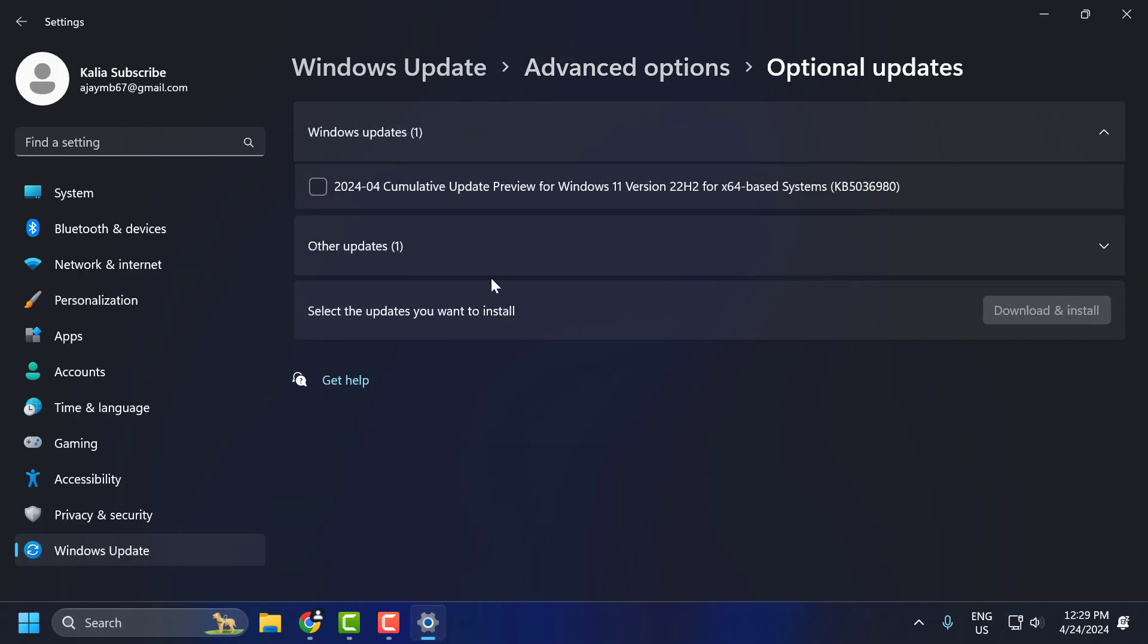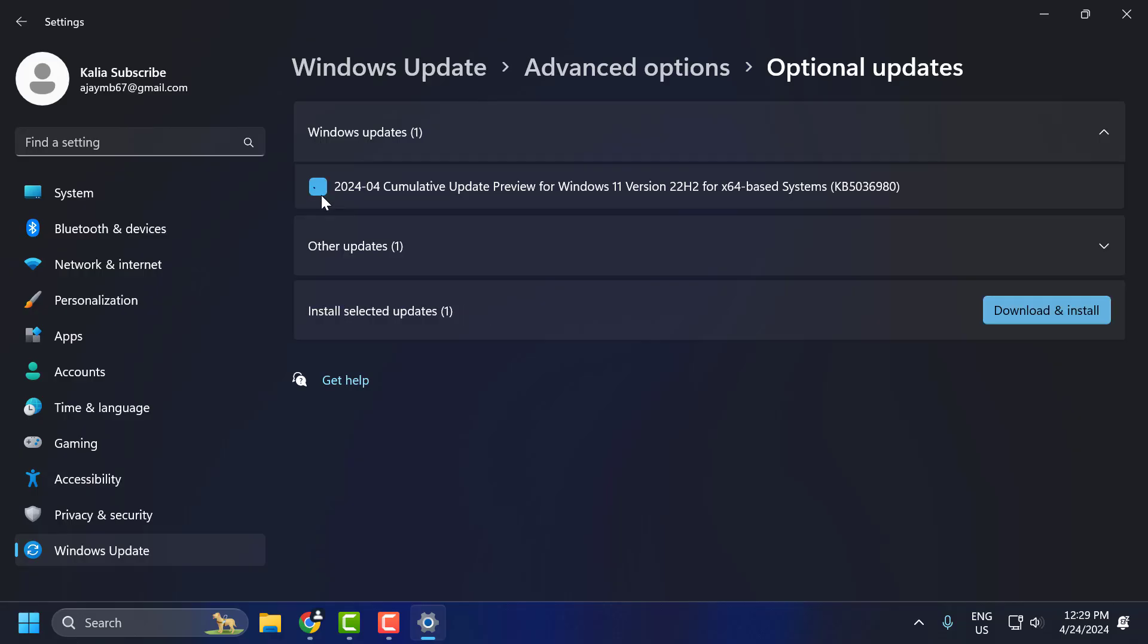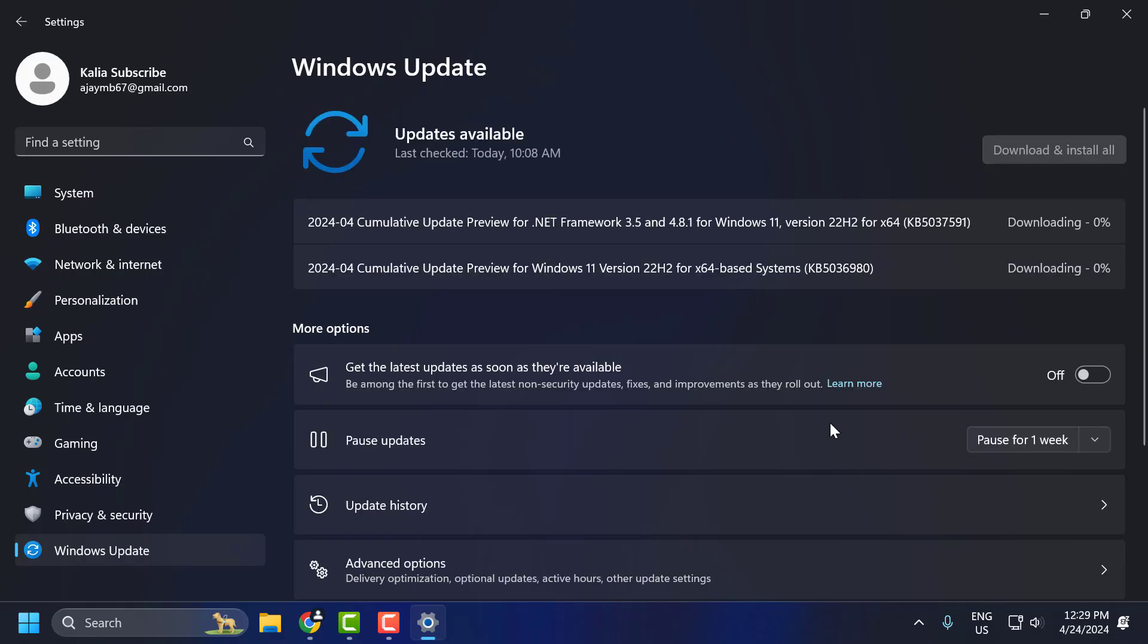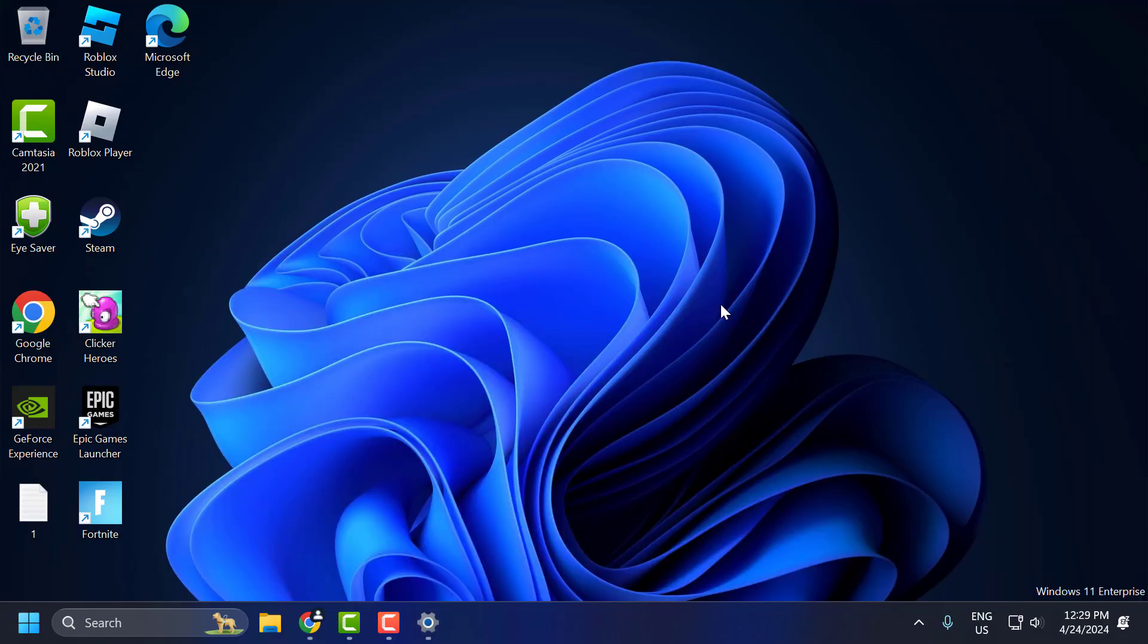Whatever update is listed here, checkmark the update and select download and install. After finishing the download, you can check if the problem is solved or not. If the problem is not solved, let's move on to the second solution.